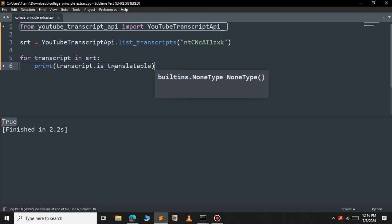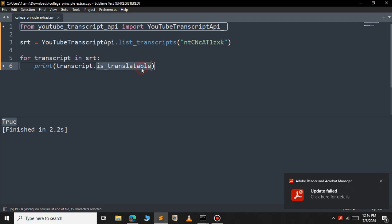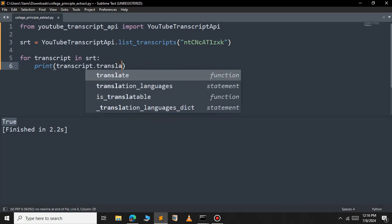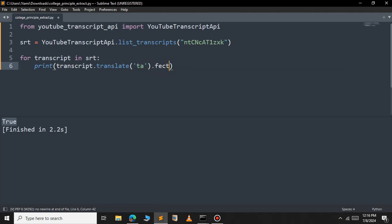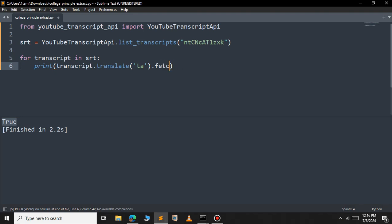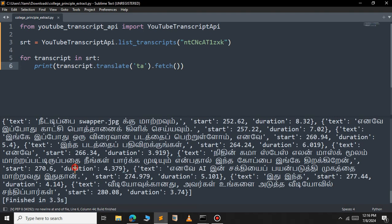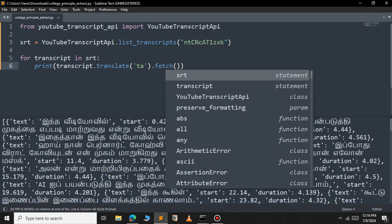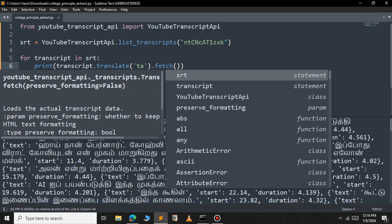Let's see how to translate that subtitle to another language. For this we will use the translate function. Inside translate, pass the language code — in this case I will choose Tamil. Then use the fetch function to get the translated subtitle. Let's save and run. As you can see, the translated subtitle has been returned and the subtitle is now in Tamil.